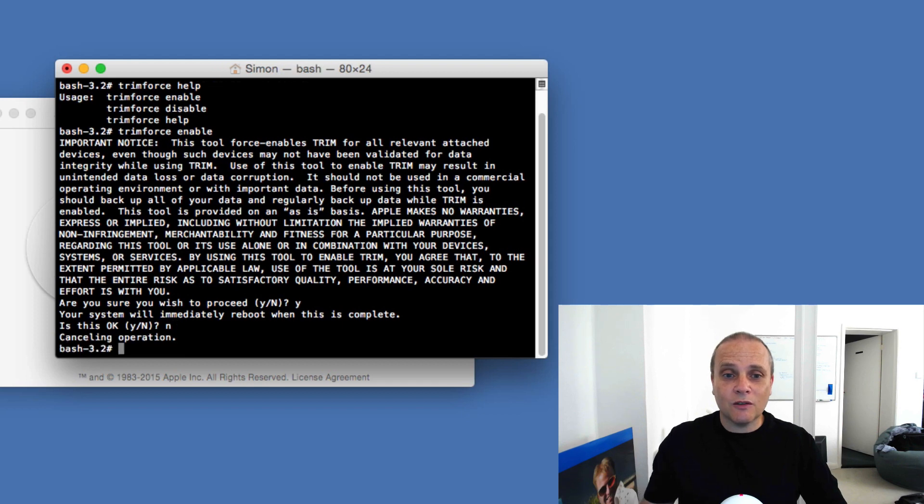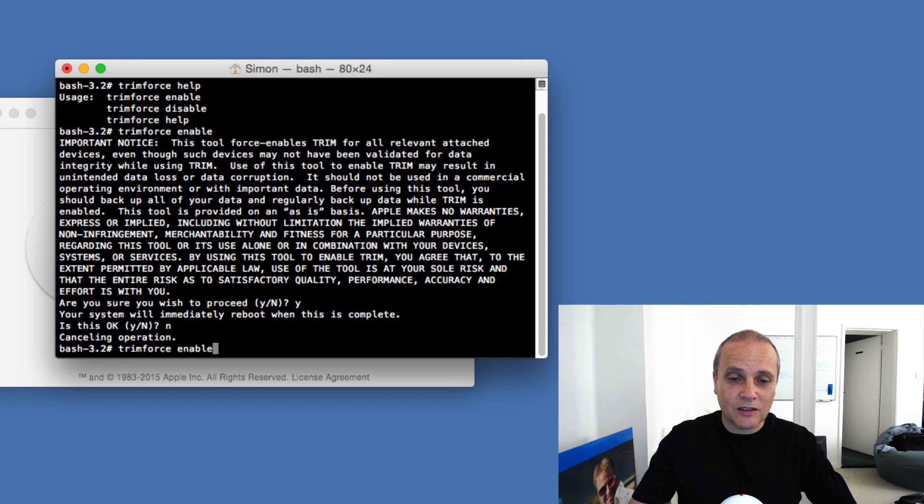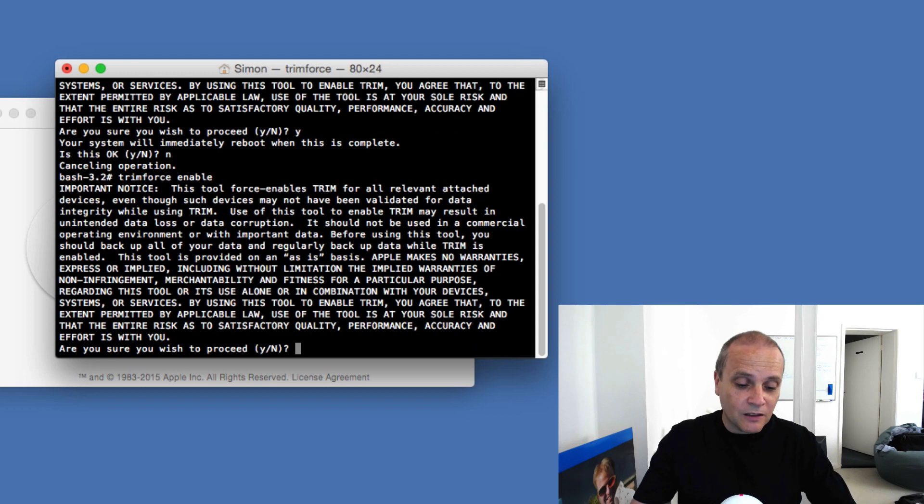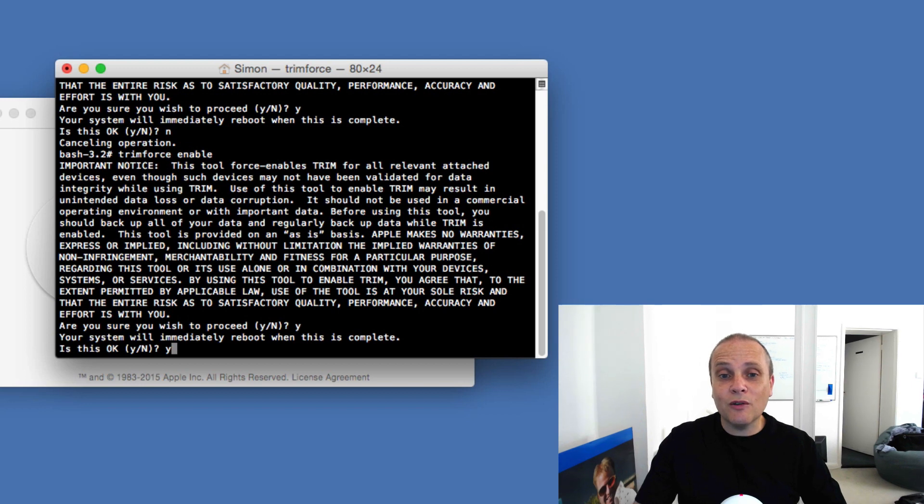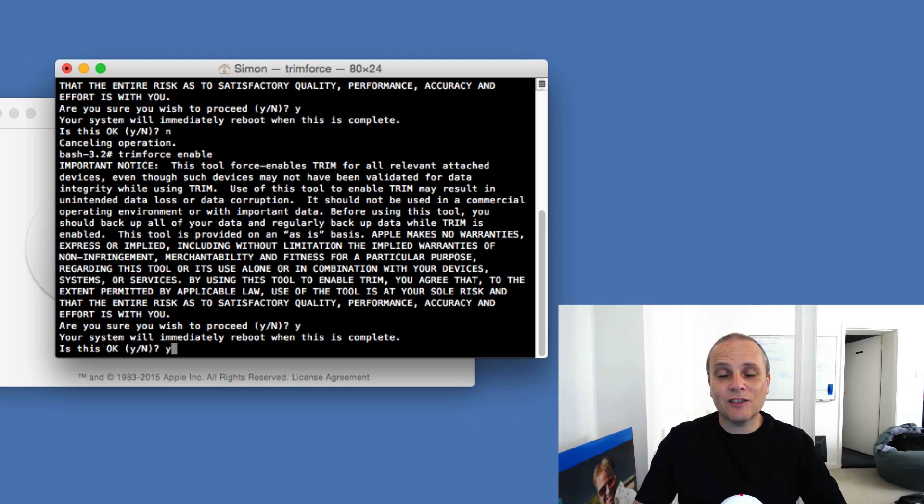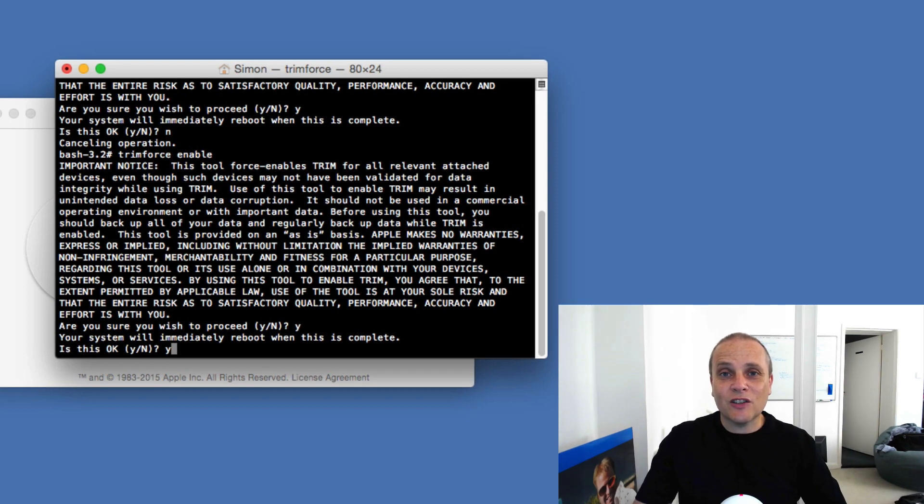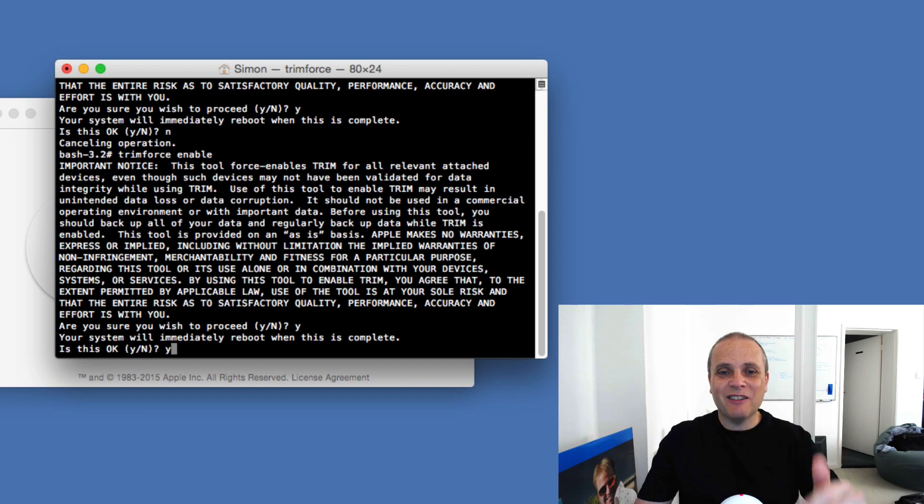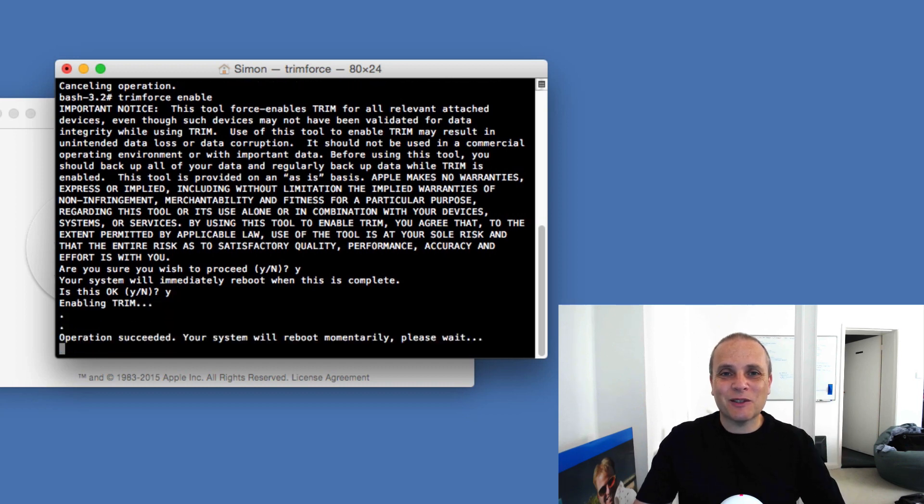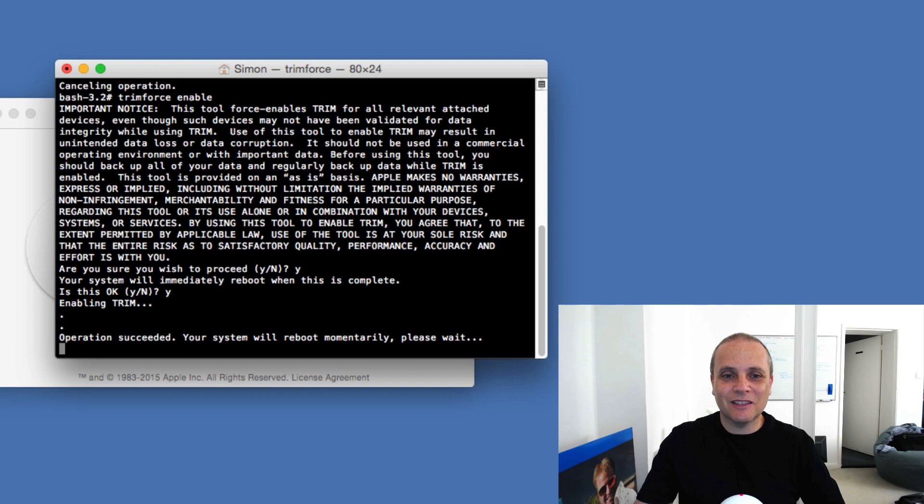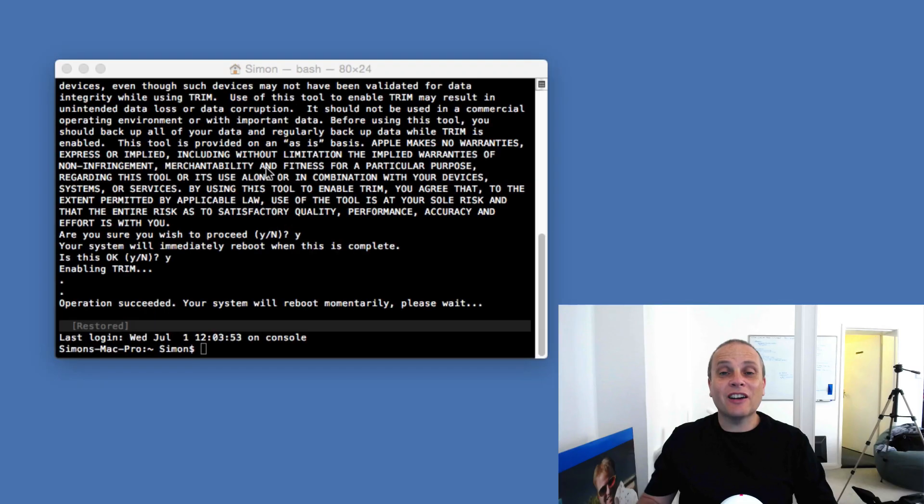So here we go, so it's going to ask whether I want to reboot once it's complete. I'm going to say no because I'm obviously recording that. Okay, so there we go, that's interesting. So do you wish to proceed? Yes. Okay, you've got to put yes in there. If you put no then it actually cancels everything. So chances are I'm going to click yes now, and then I'll come back after it's been enabled.